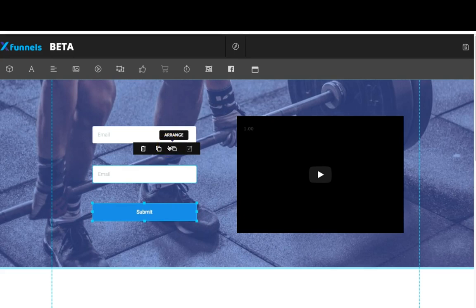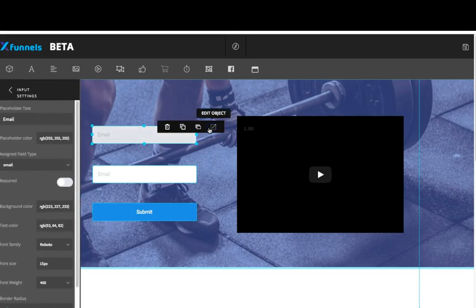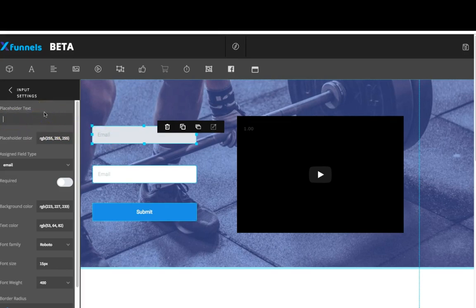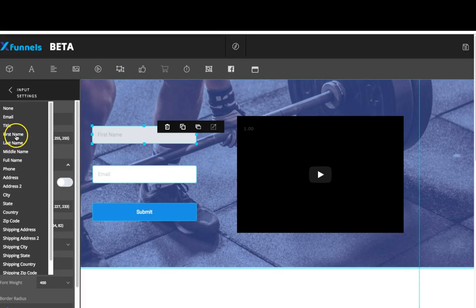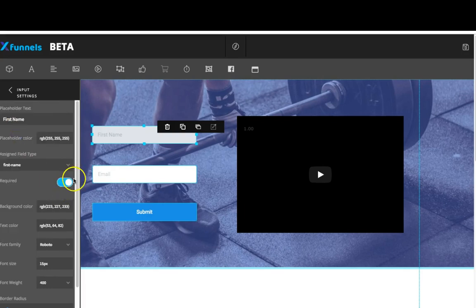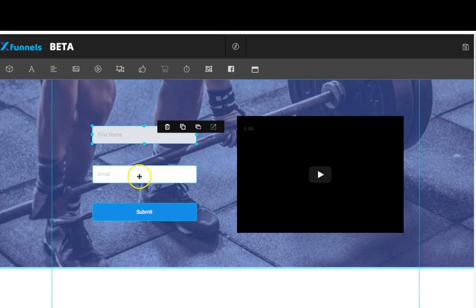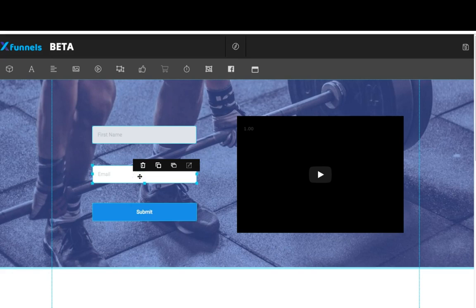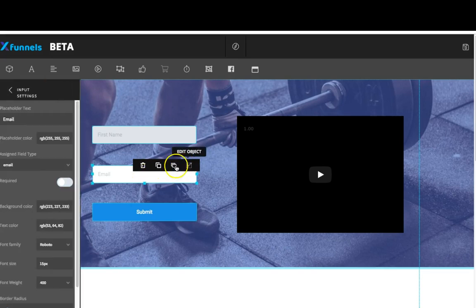To connect this to your autoresponder it's really very simple. First I'm going to edit the top box — I want it to say first name. I'll click on edit object, change the placeholder text, and you'll notice it changes and updates live. I'll remove the current text and type 'first name.' The assigned field type is going to be first name, and I'll make it a required field. I'll close the sidebar, highlight my second text field, click edit object, leave it as email, and mark it as required too. Then close the sidebar.